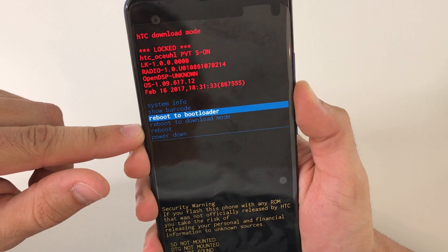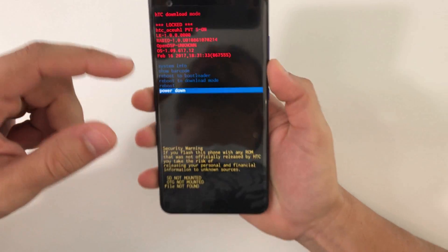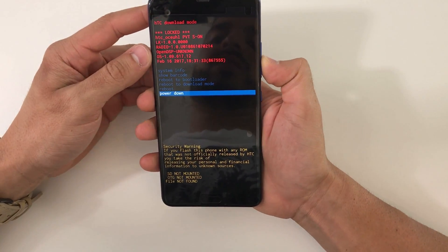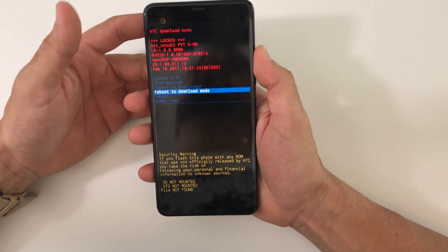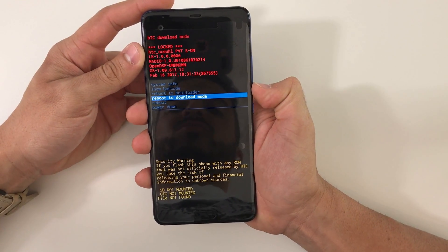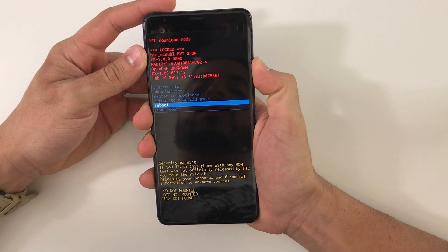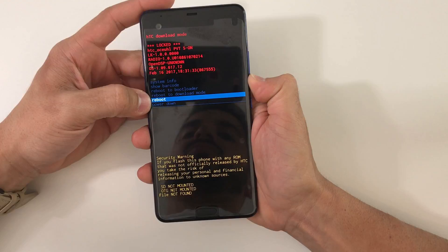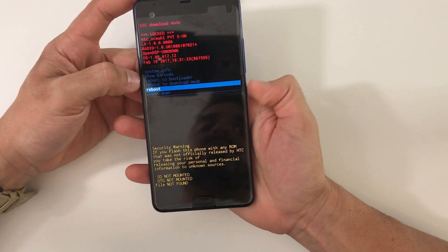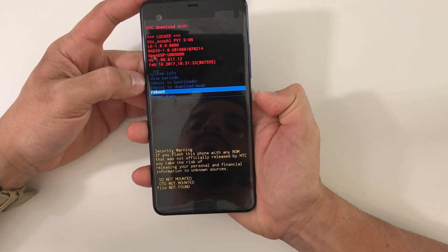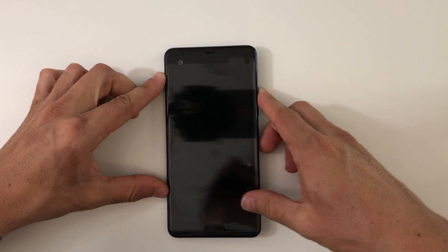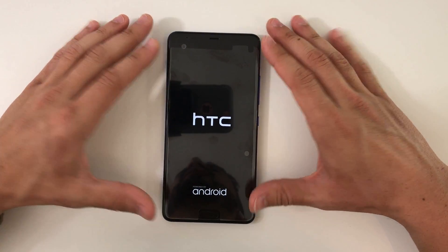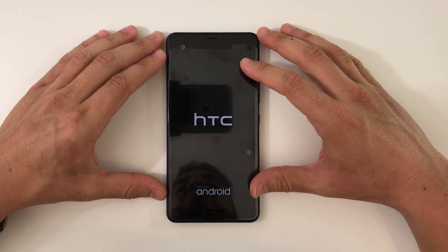You can go ahead and connect it to your computer now and do whatever it is that you need to do while in download mode. Once you're ready to get out, all you have to do is either select reboot or power down. I'm going to go ahead and select reboot, and the phone will reboot normally again and out of download mode.